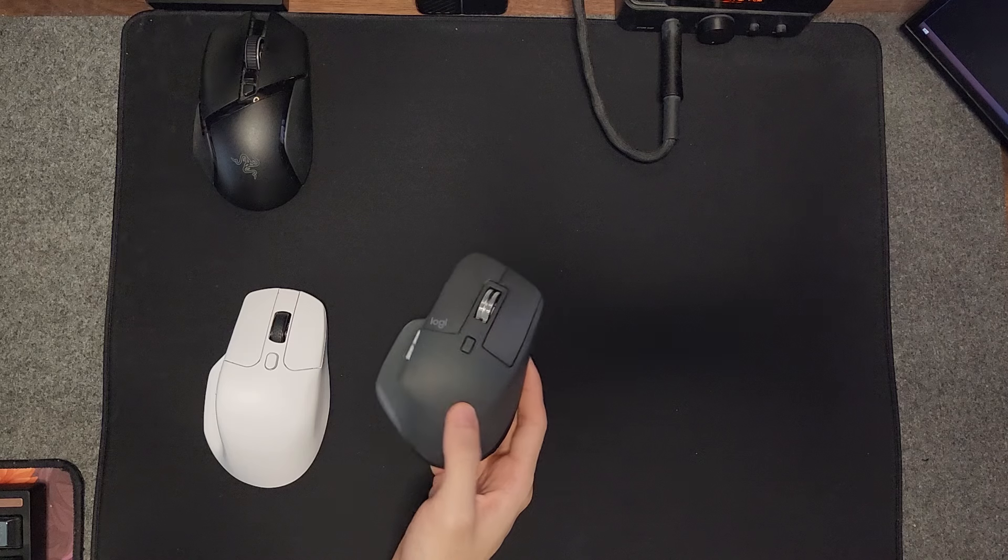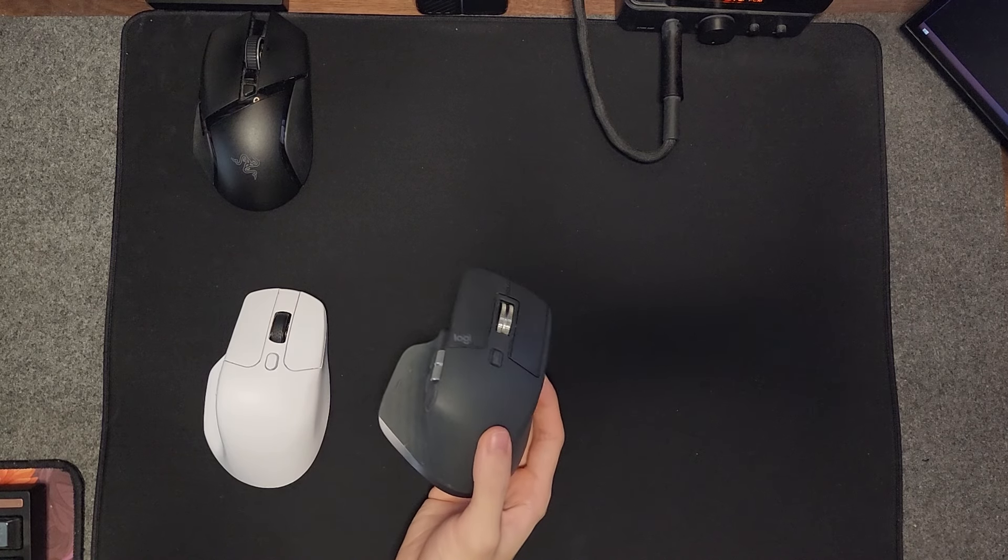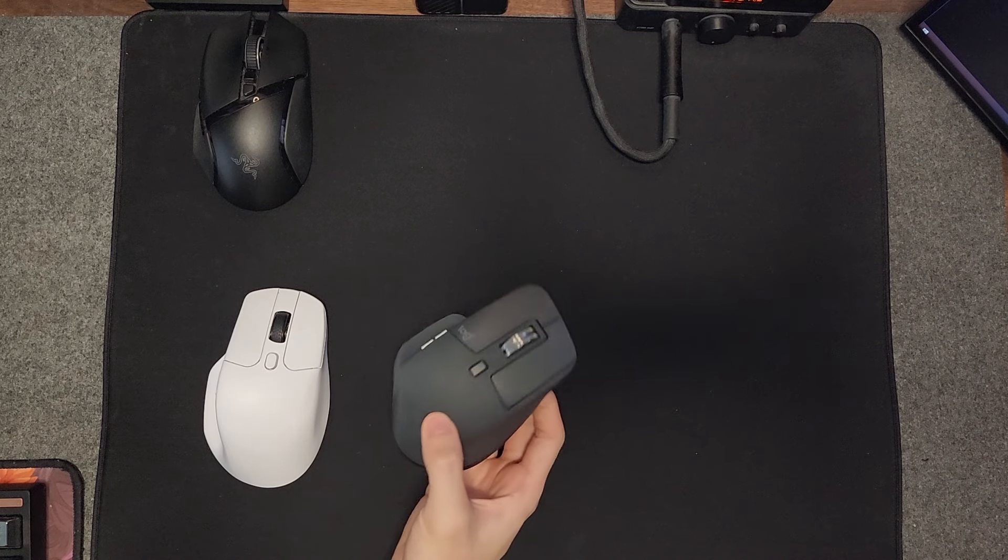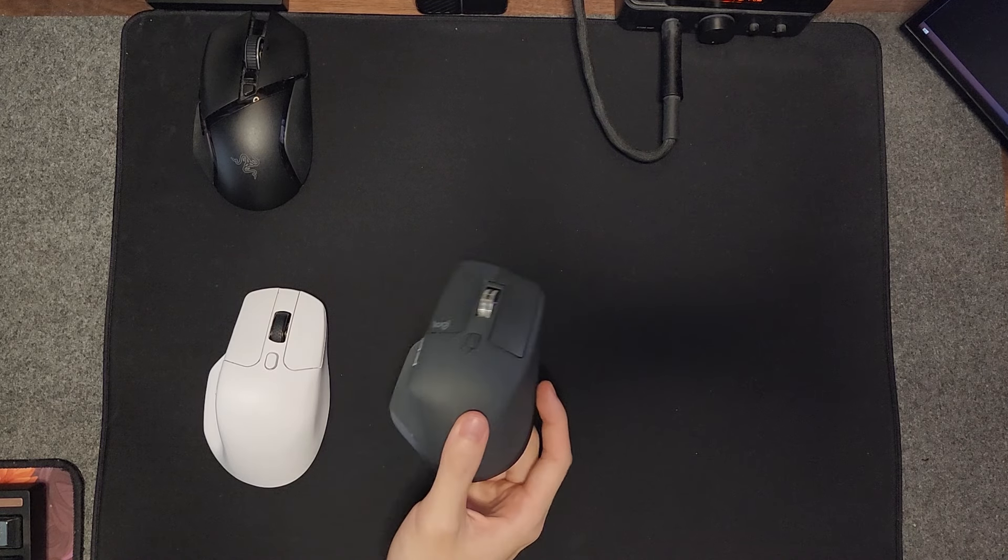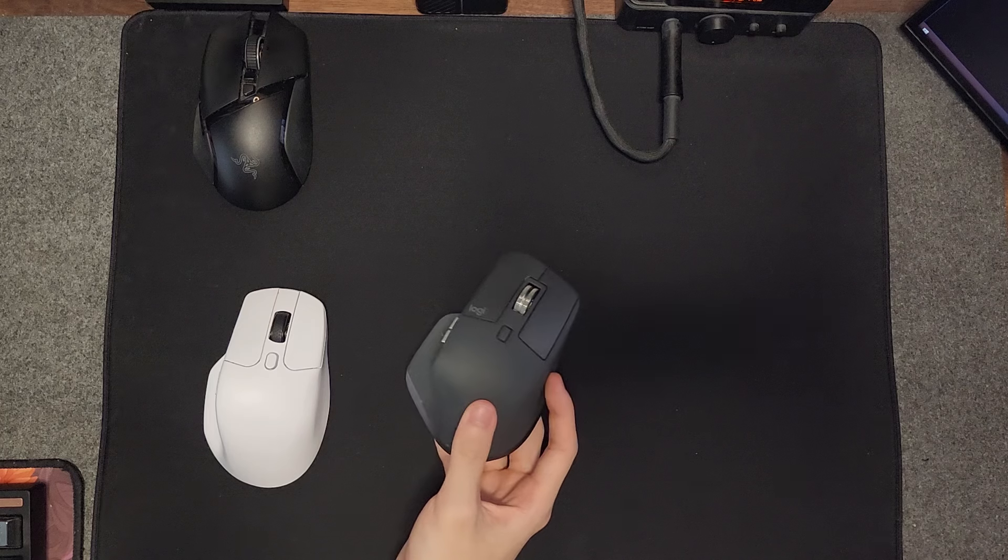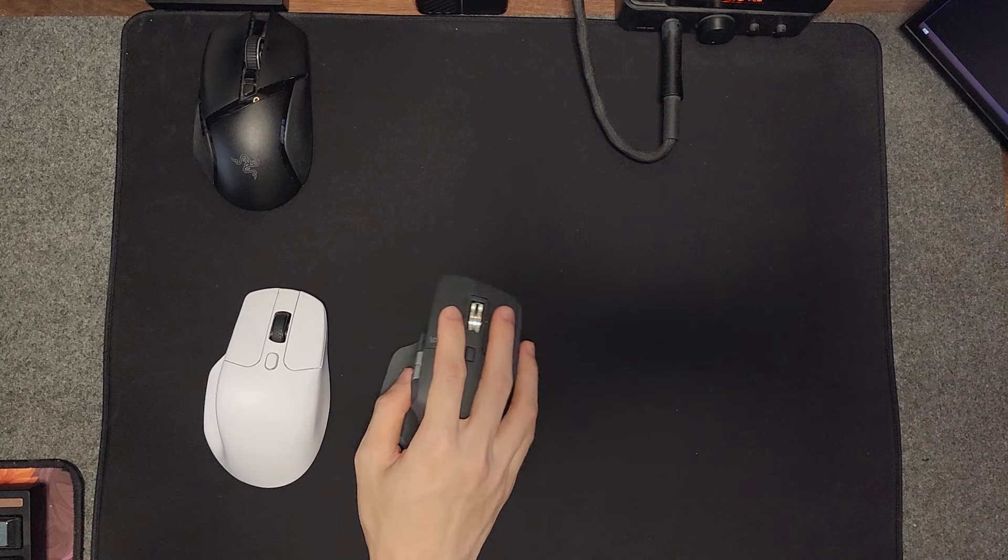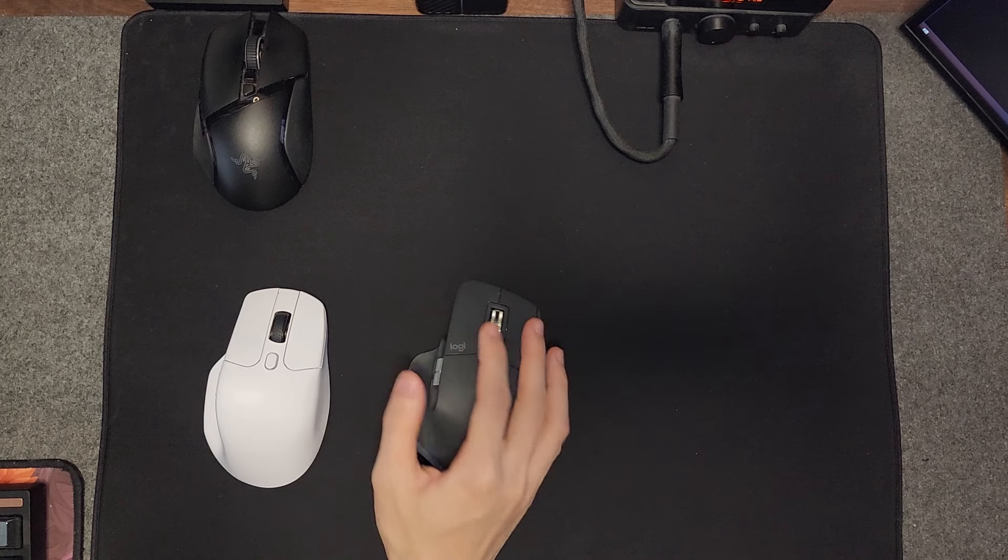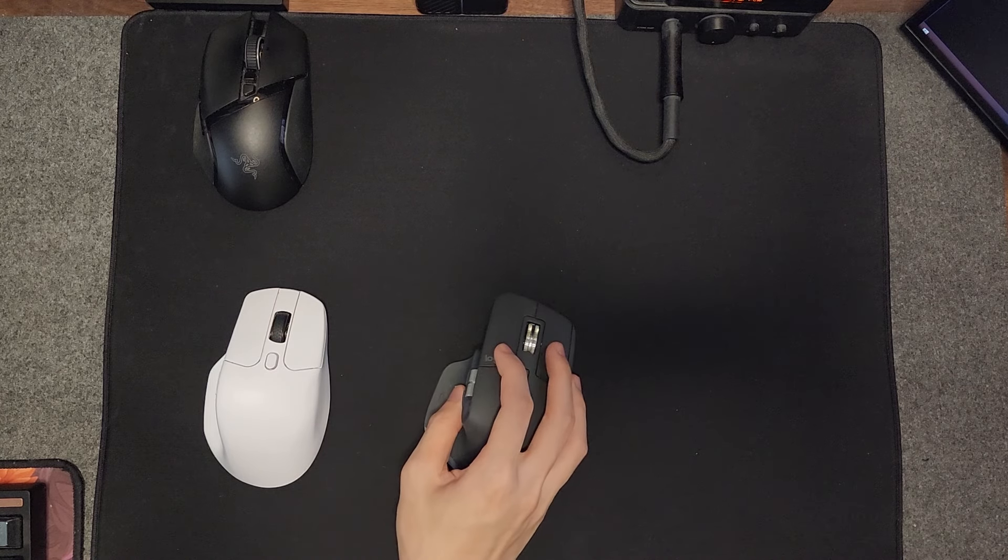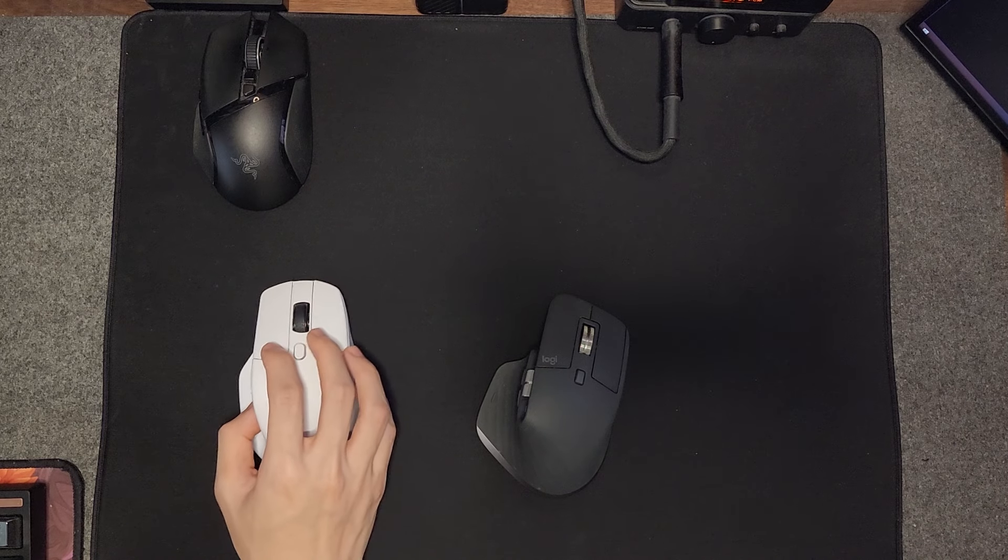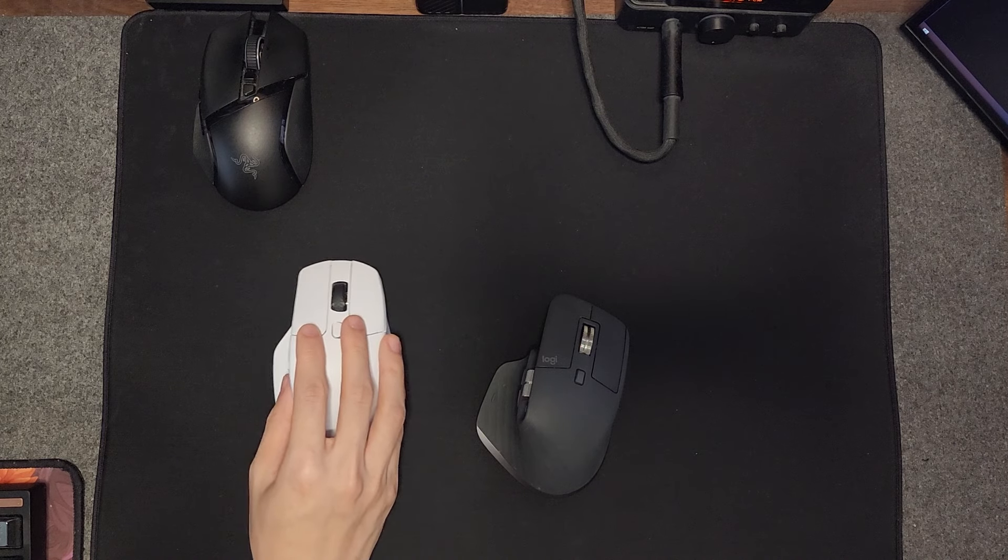Versus the MX Master, which I'm not really sure of the weight, but it's definitely over 100 something grams and it feels extremely heavy. When using this for productivity throughout the day, your hands might get tired.